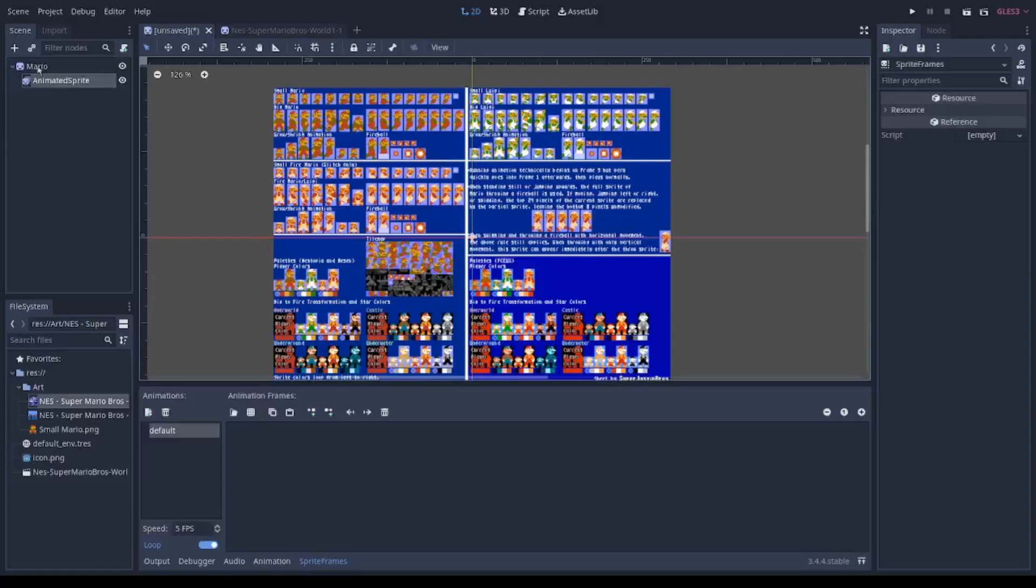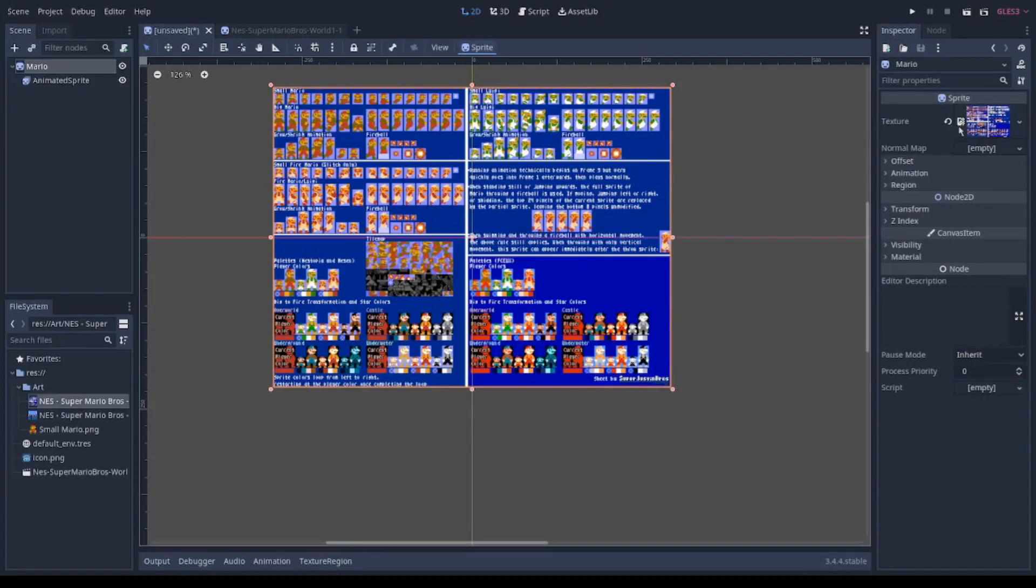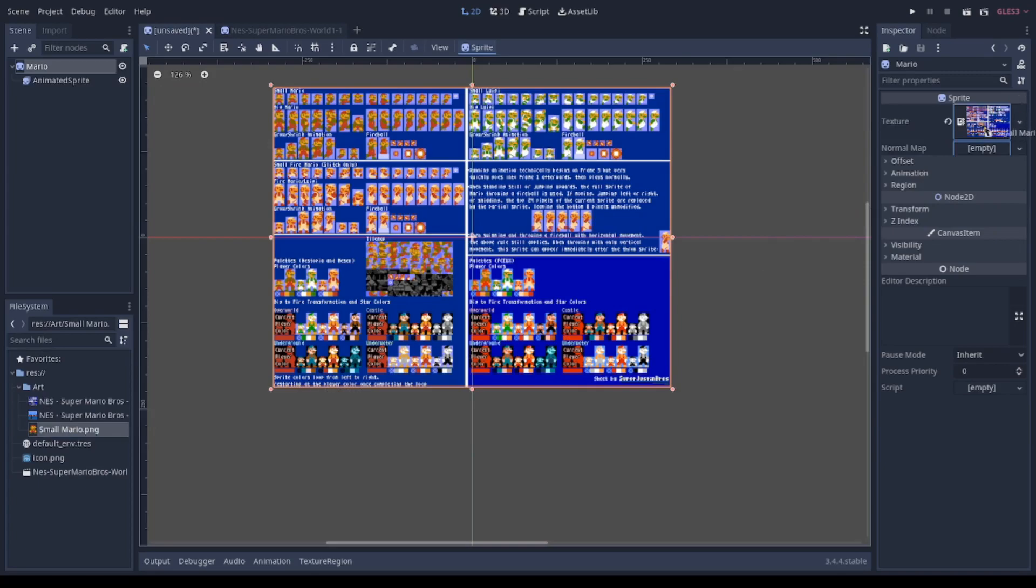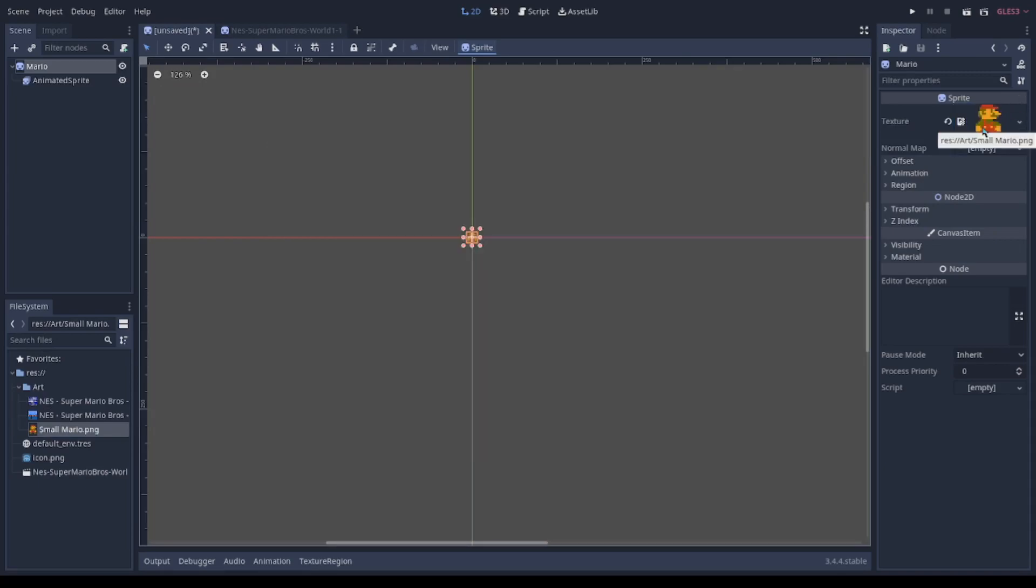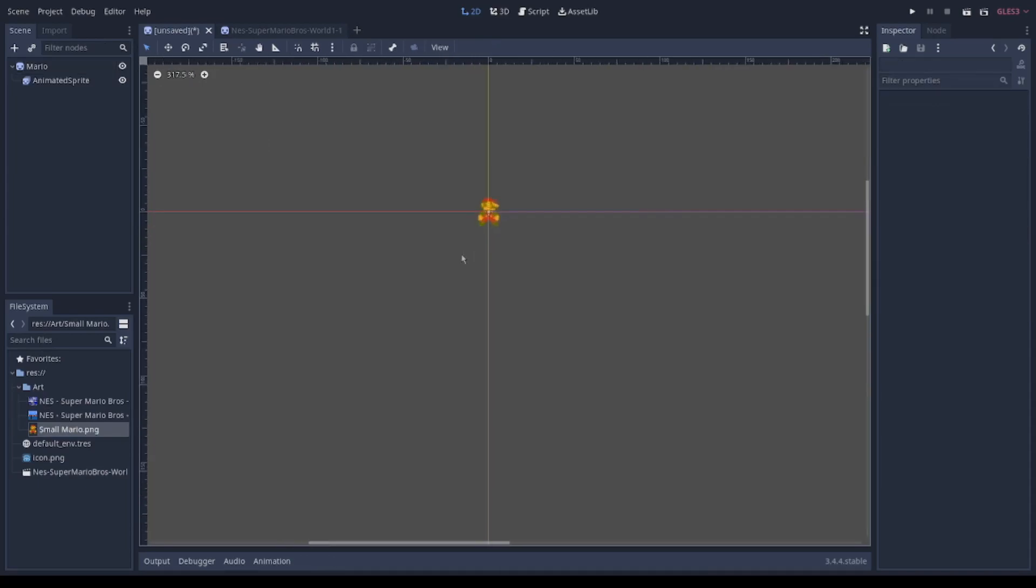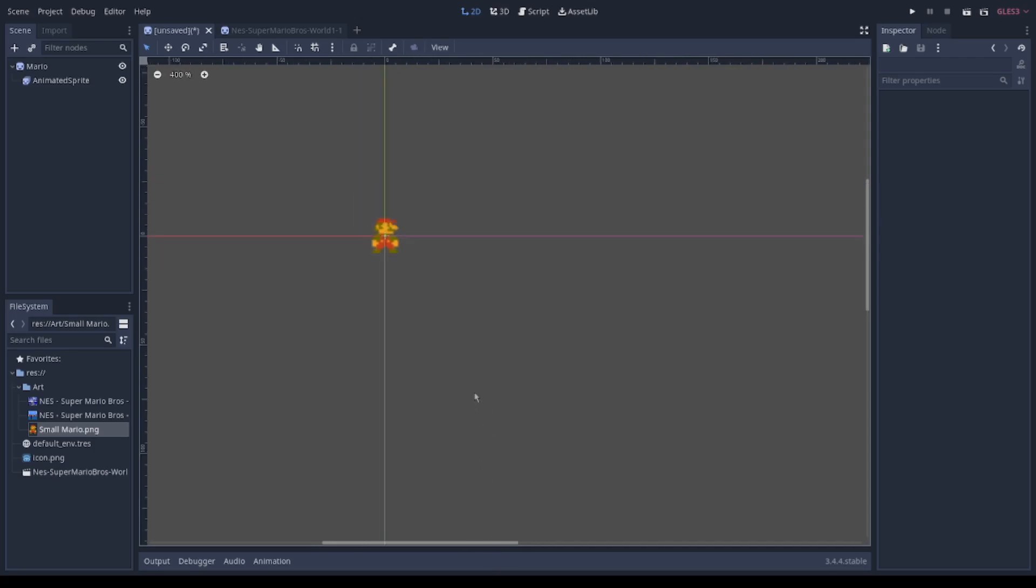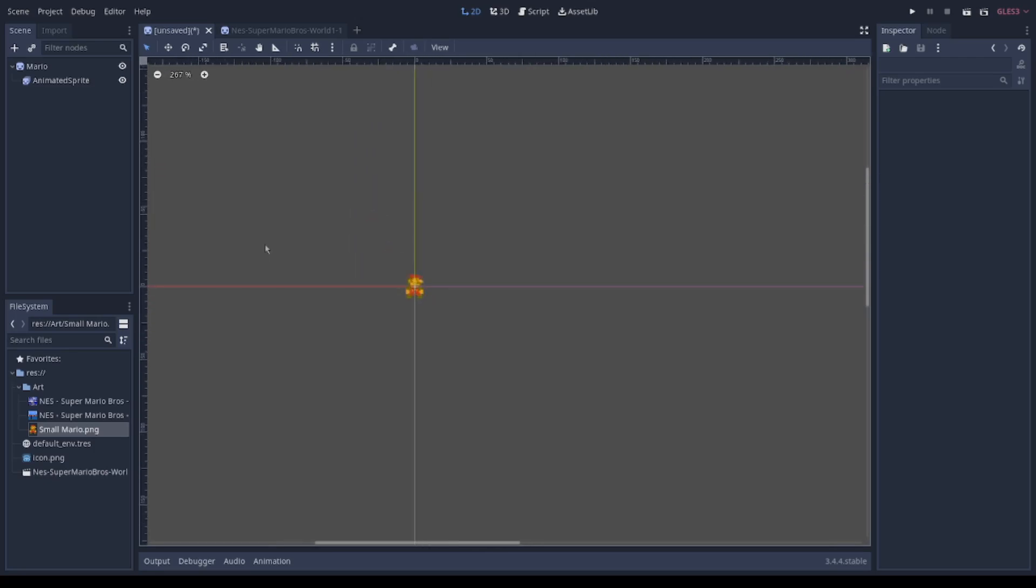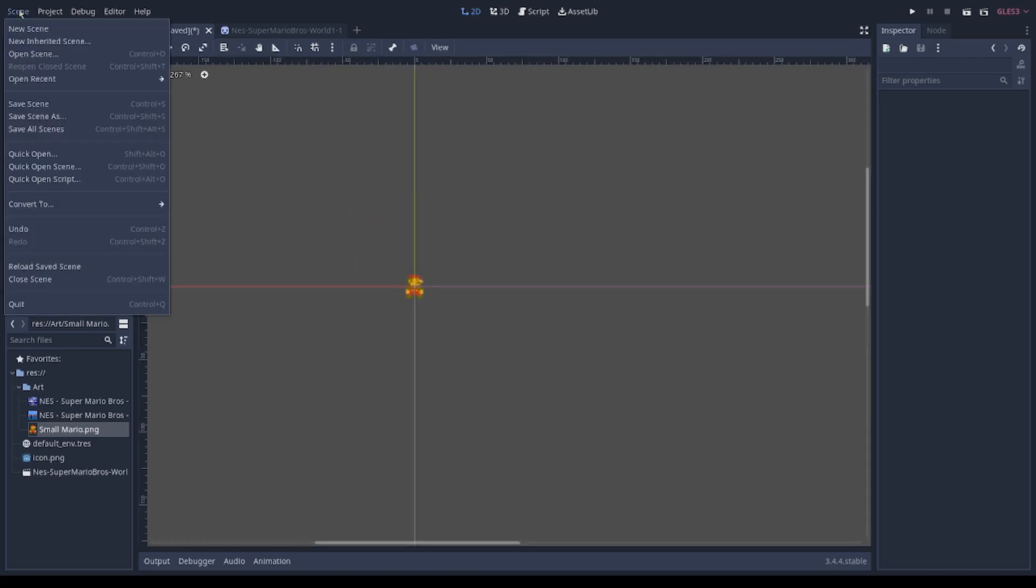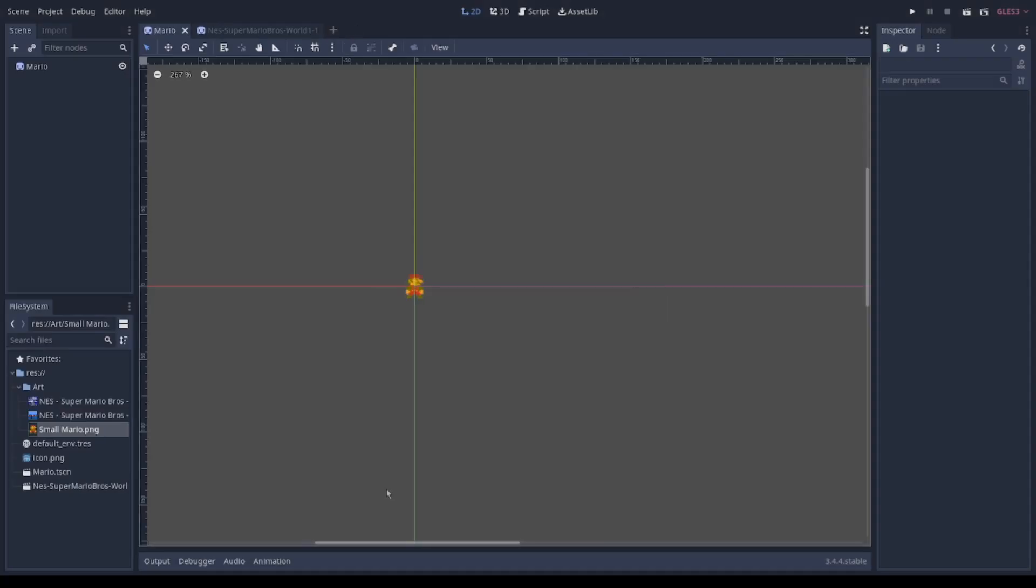Right now I'm going to work with the Mario node. Previously I have edited the sprite because I have the sprite node here and now I'm going to name the scene as Mario scene.